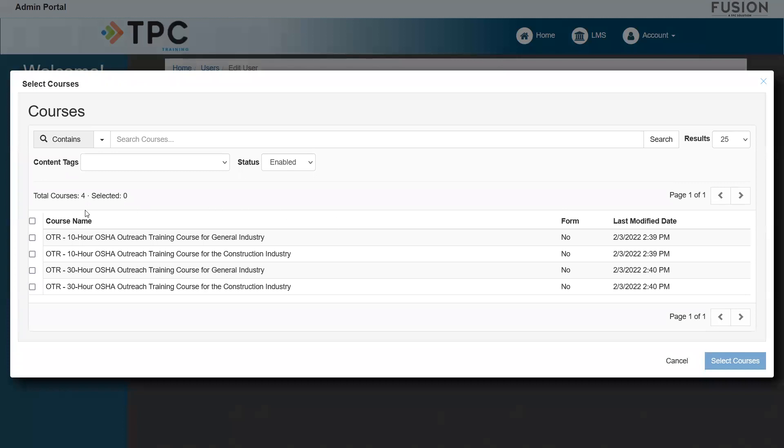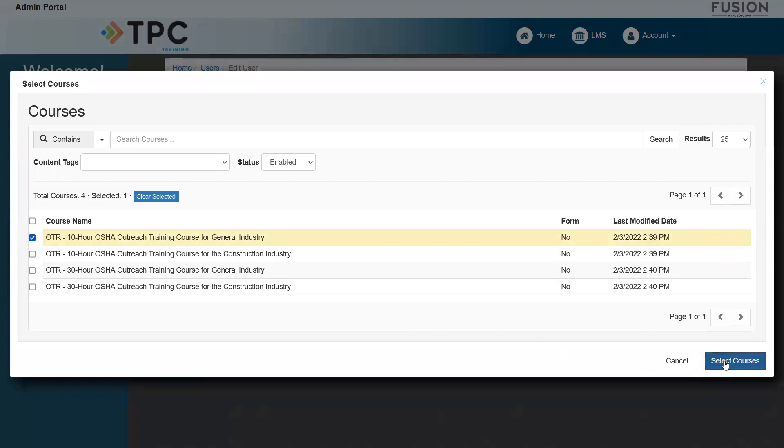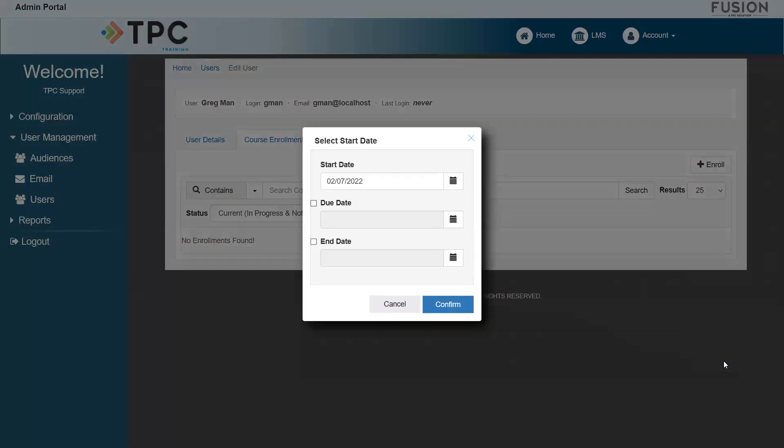For this example, I will choose this 10-hour OSHA outreach training for the general industry. When you've selected the courses you'd like to enroll, lock in your choice with the Select Courses button.